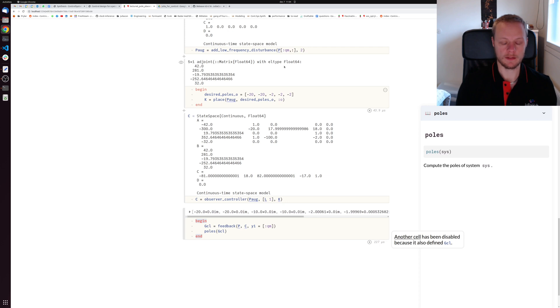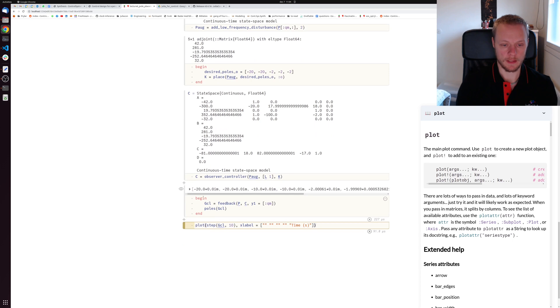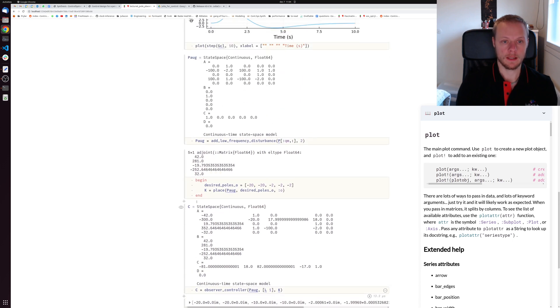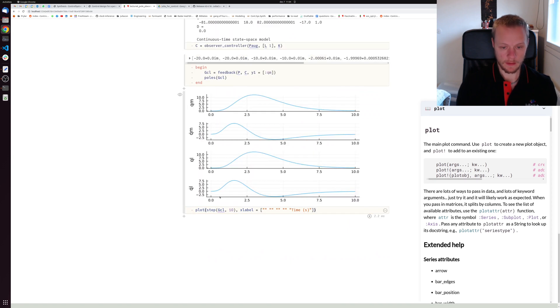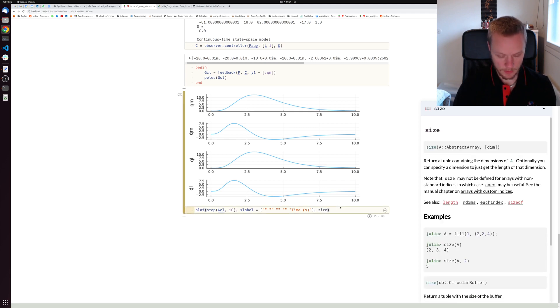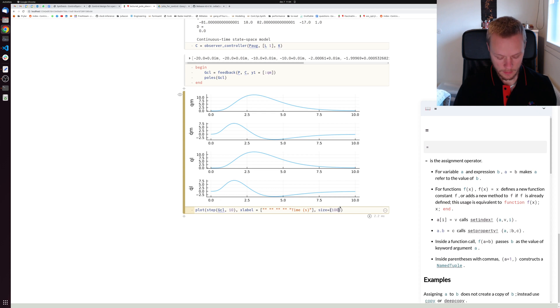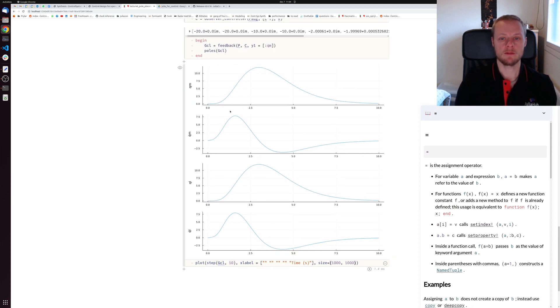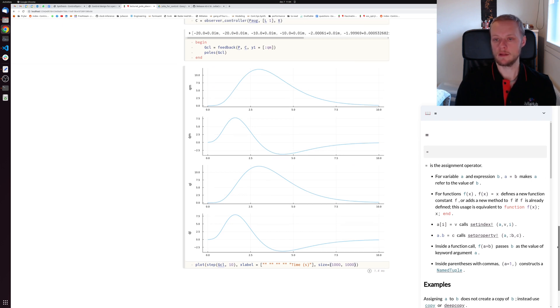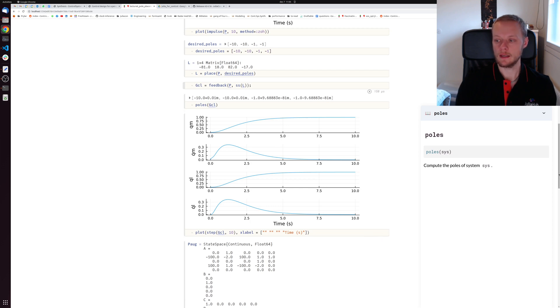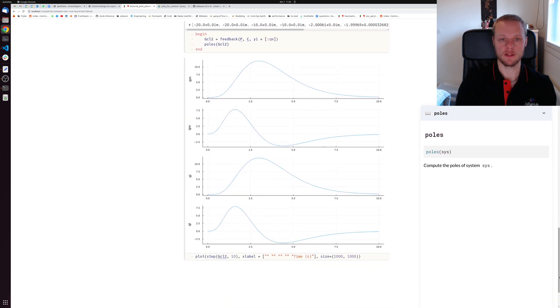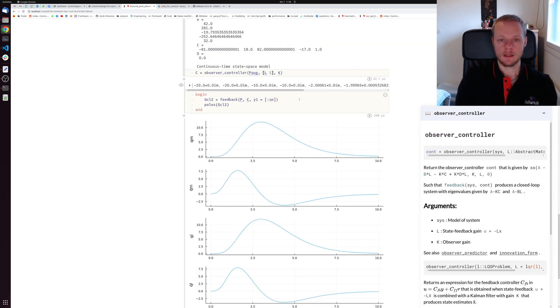The last step is to simulate this using the step function. This time we see that the controller is able to reject the disturbance for the angular states. If we compare to the previous simulation, this was my original simulation where I had a stationary error in the angular states, and this is my new simulation where the controller rejects the disturbance.